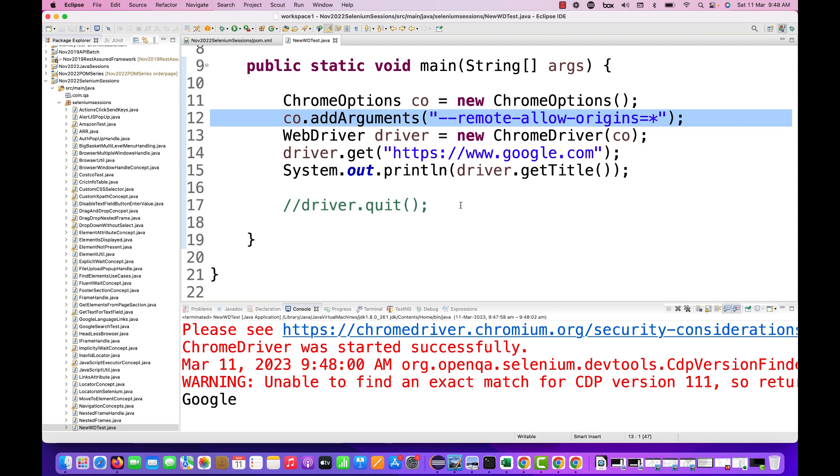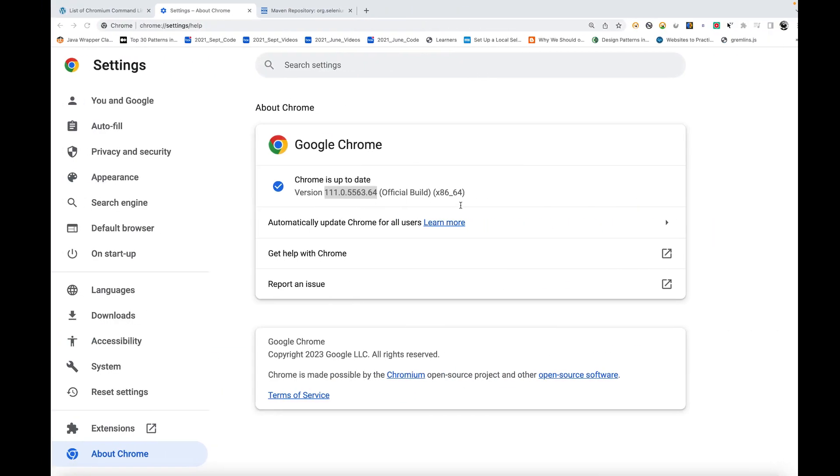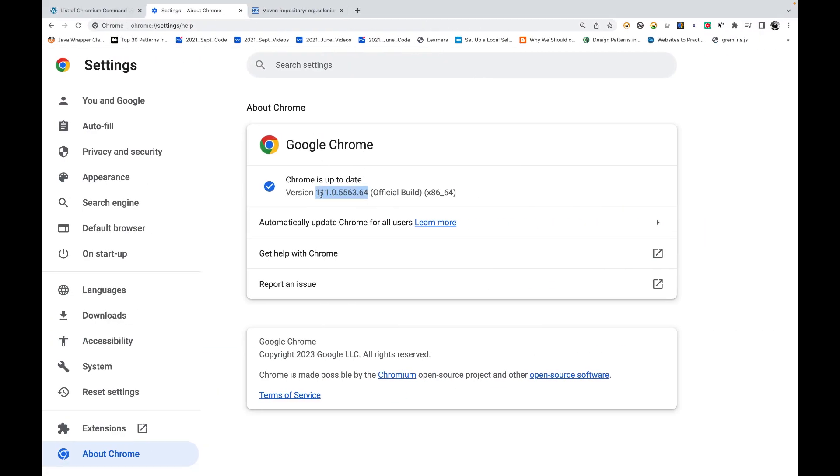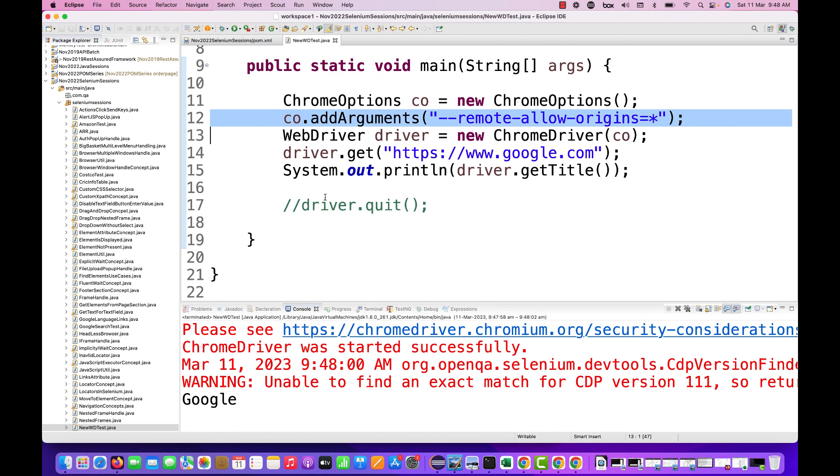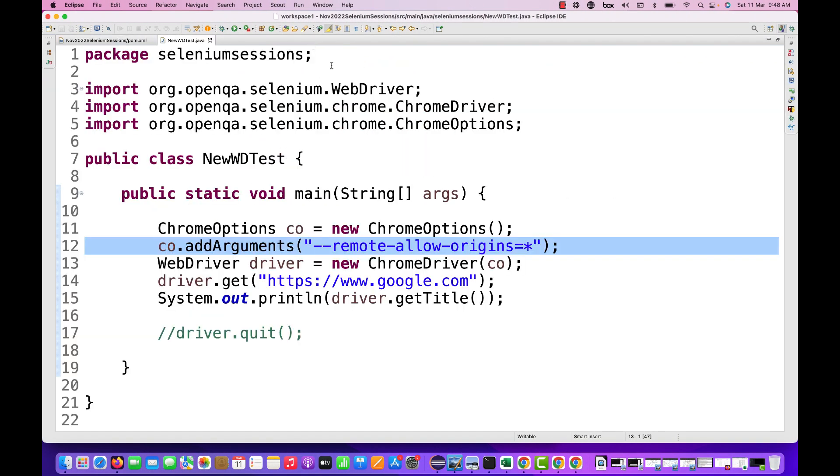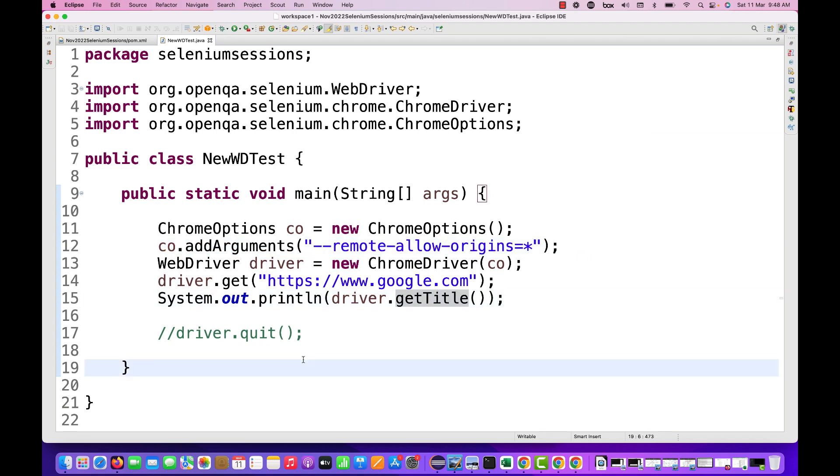In 4.8.2 they might fix this particular problem. Then in that case you don't need to add this argument. But now if you are really struggling with that, you have to add it, otherwise you just downgrade your Chrome browser version to 110. For Firefox, Safari, Edge browser, for other browsers there is no issues, absolutely working fine.